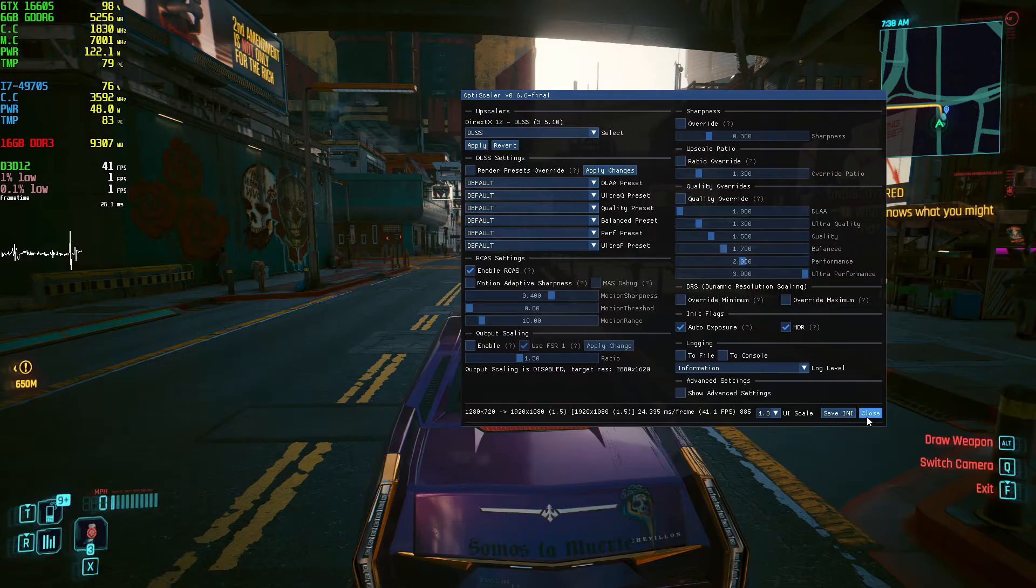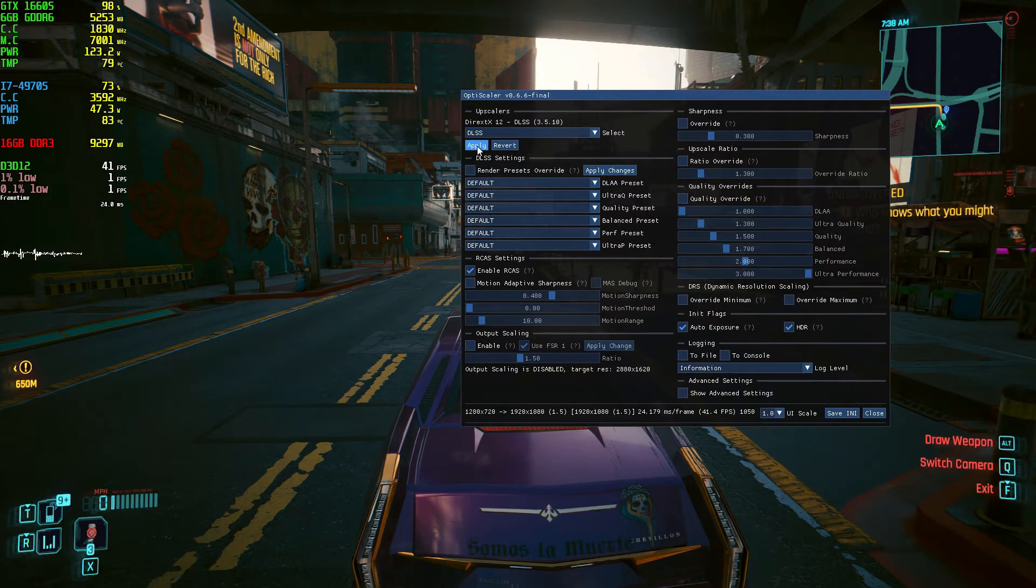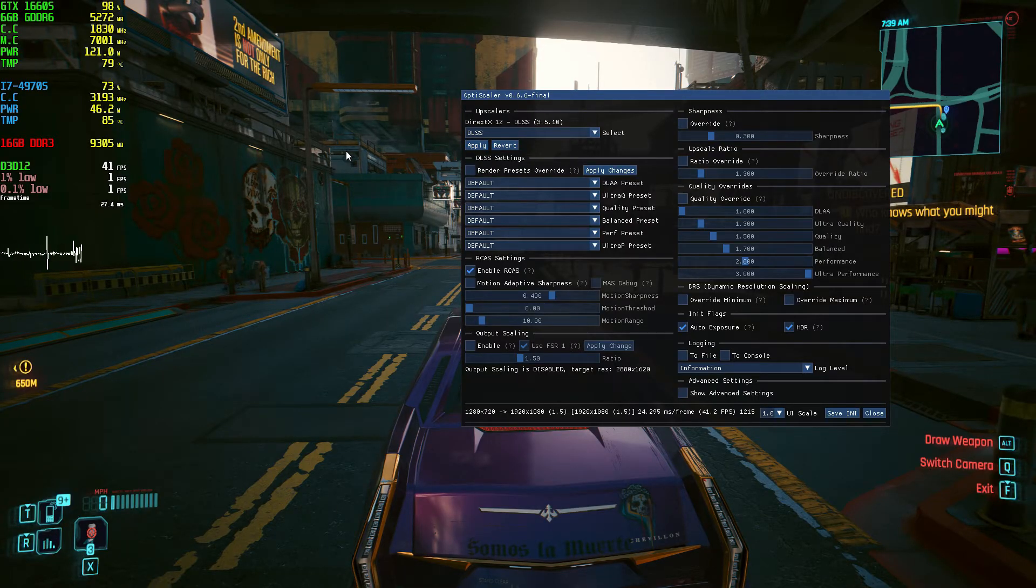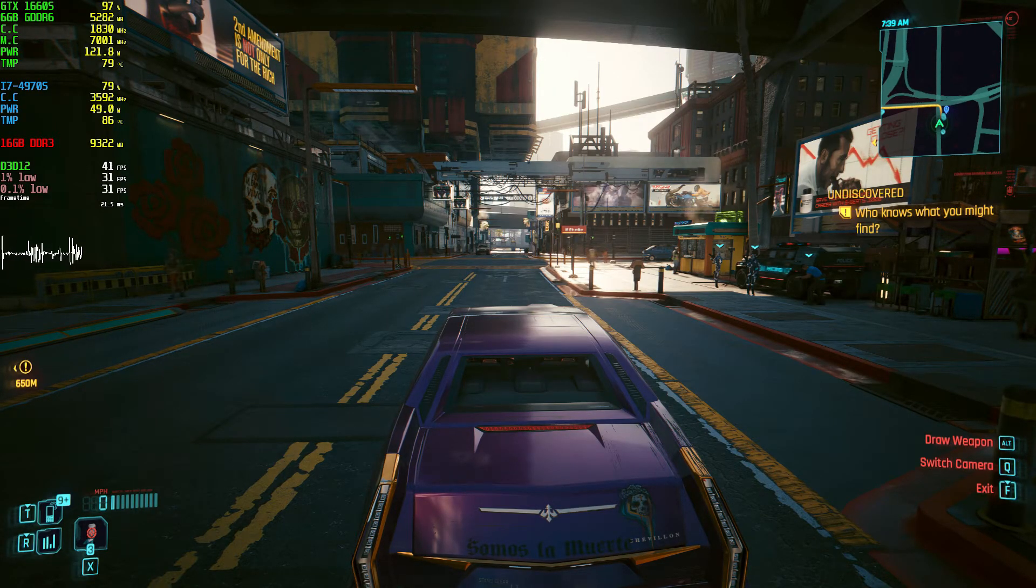For me, DLSS is the best option. XS is good too. Choose whatever you like. You can close the menu by pressing the same Insert key.